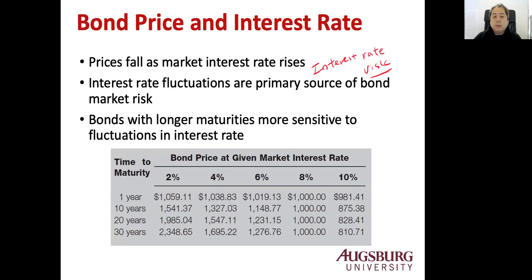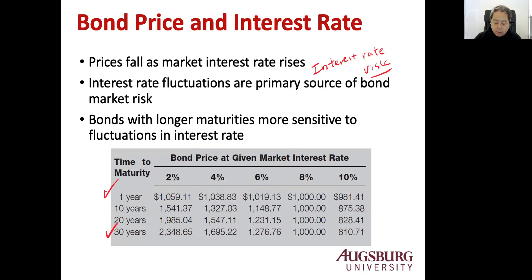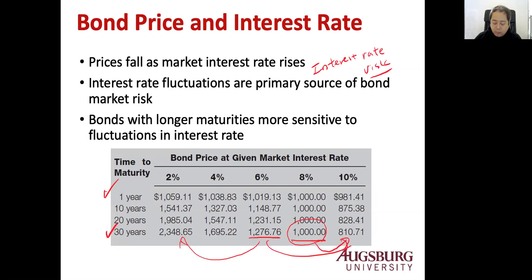Bonds with longer maturity are more sensitive, which means if bonds are longer maturity, say 30 years versus one year, the price actually fluctuates more. See, compared like from 1000 to 810 from 1981, which is more sensitive. 30 year one is more sensitive.